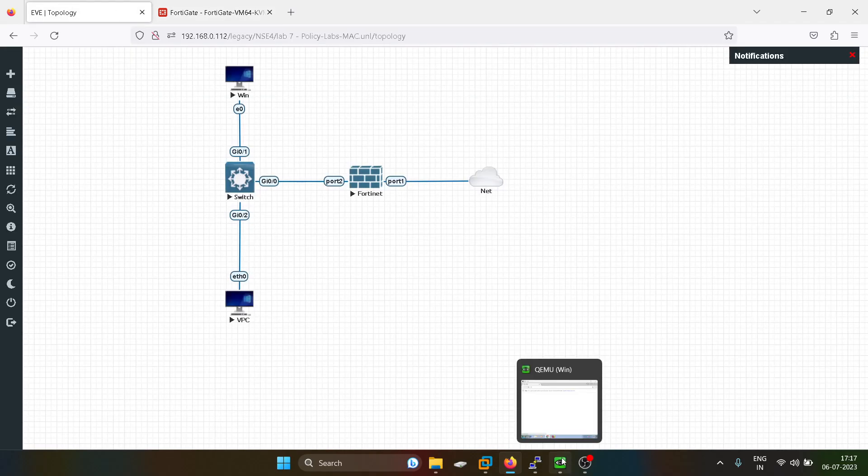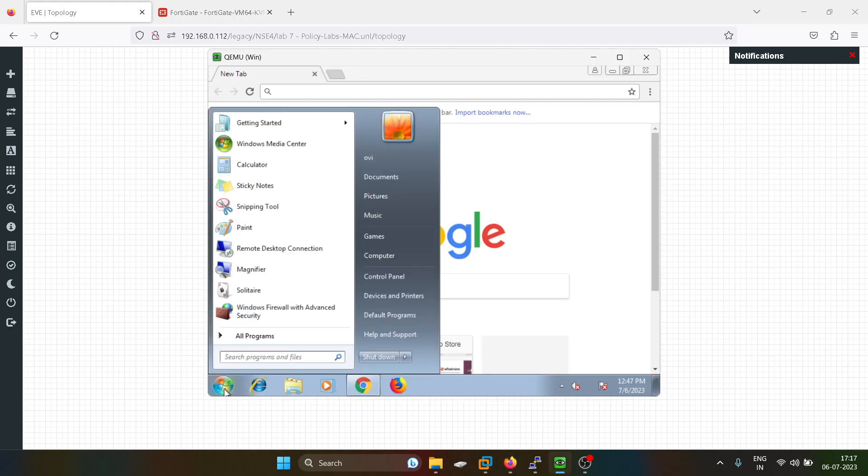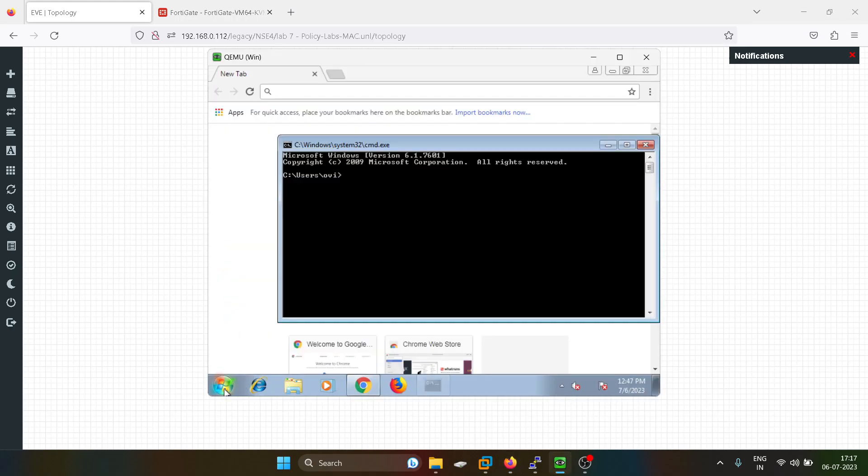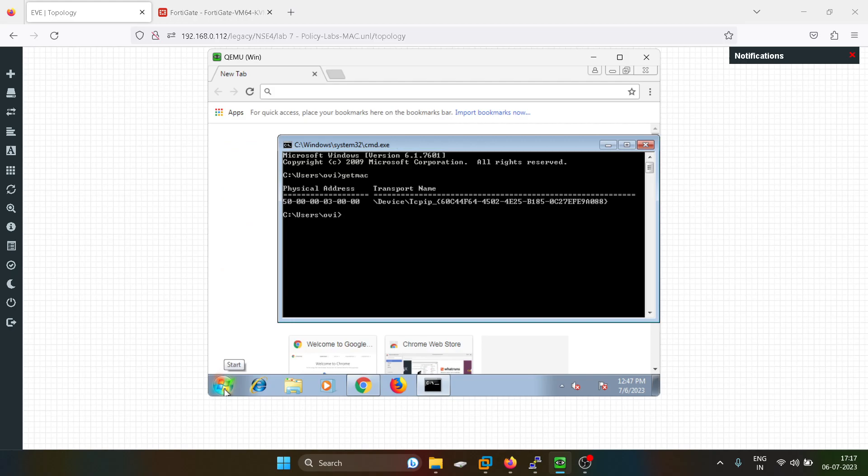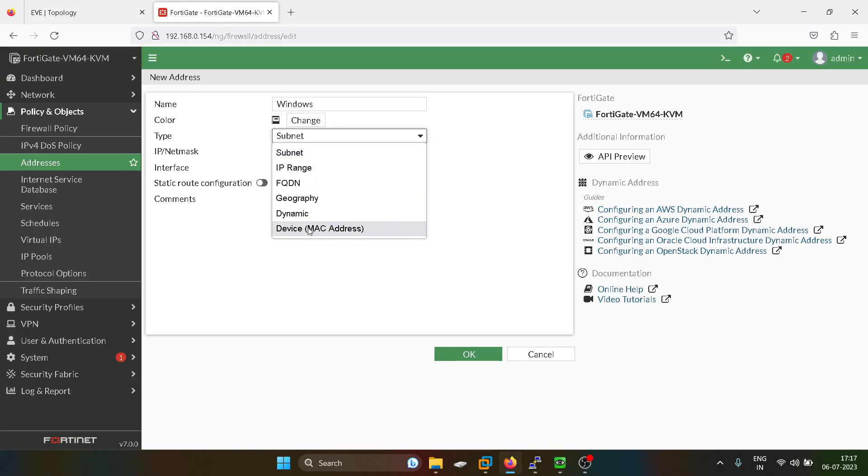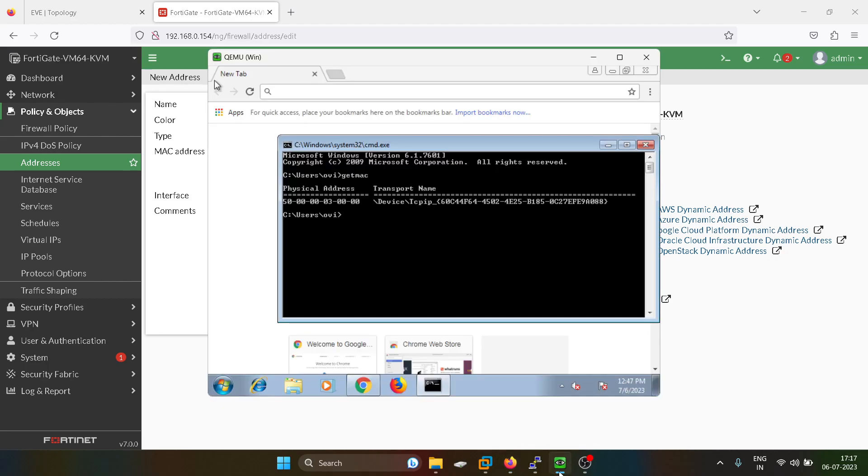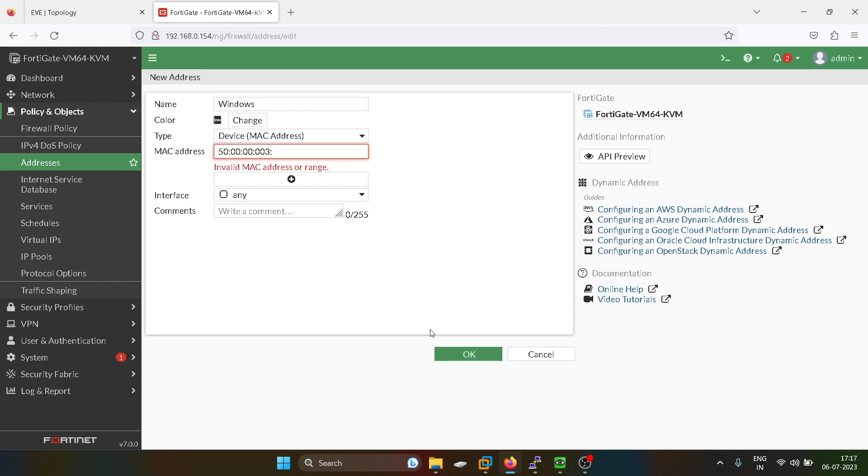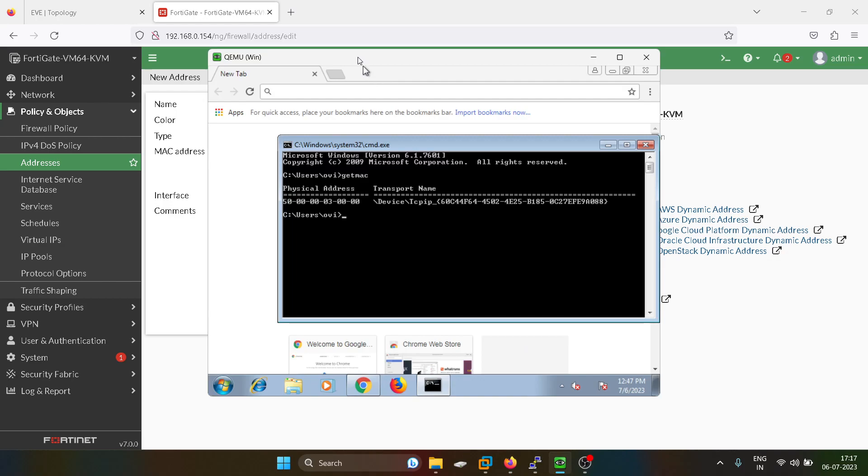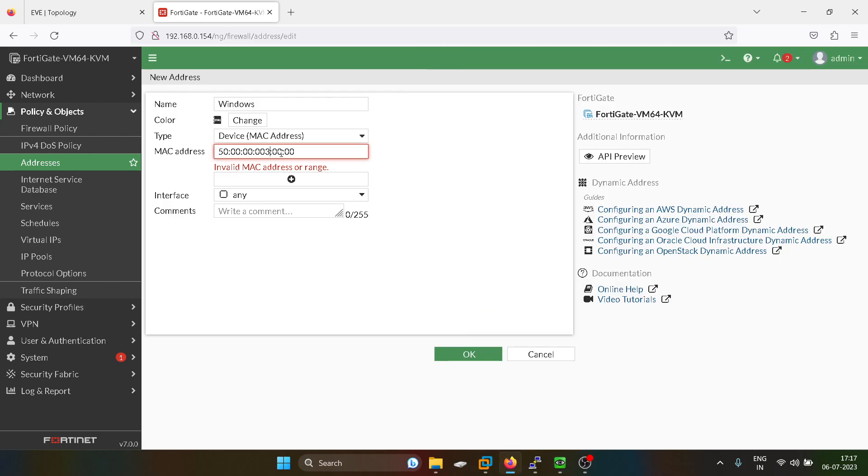I'll go into the Windows PC, I will go into CMD, and I will get the MAC address. So this is the MAC address. I will just verify it again. We have to define the MAC address of this user over here.